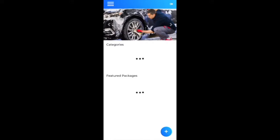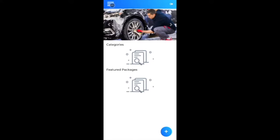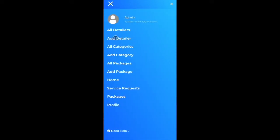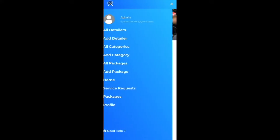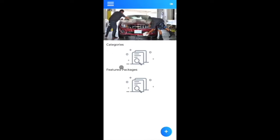Once logged in, the application navigates to the home page. Clicking the menu reveals a beautiful gradient side menu showing my account email and multiple modules and features developed for the admin role. We'll go through these step by step, starting with the categories section on the home page — which is currently empty.